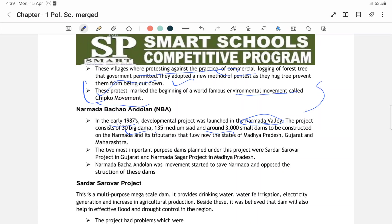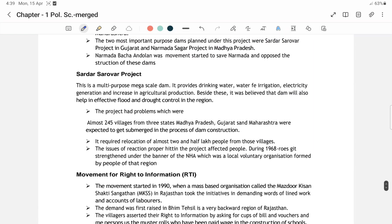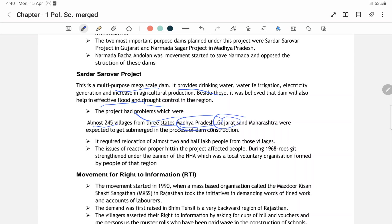Aaj ke time pe bhi Sardar Sarovar aur Narmada river pe project chalaya ja raha hai, but ecology aur environment ko dhyan mein rakhte hue. Sardar Sarovar Project ek multi-purpose mega scale dam tha — ye provide karne ke liye banaya gaya tha drinking water, irrigation, electric generation, and increasing agriculture production. Besides it, the dam was also believed to help with effective flood and drought control in this region.